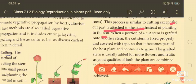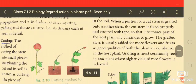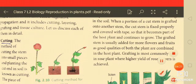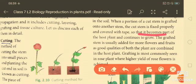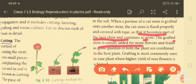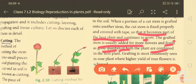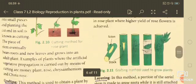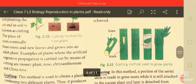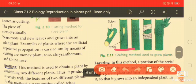When a portion of the cut stem is grafted onto another stem with tape, it becomes part of the host plant and continues to grow. The grafted stem usually yields more flowers and fruits of good quality — combining the good qualities of both plants. Grafting is most commonly seen in rose plants, where a higher yield of rose flowers is achieved.